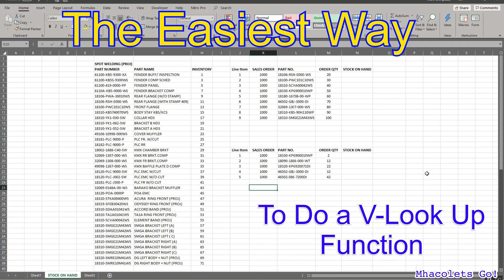Hi guys, this is Mario. I would like to teach you the easiest way to do a VLOOKUP.